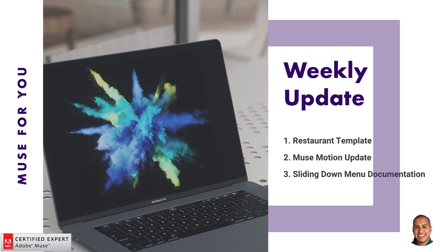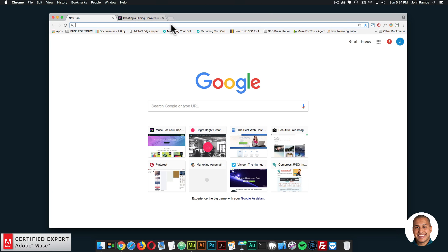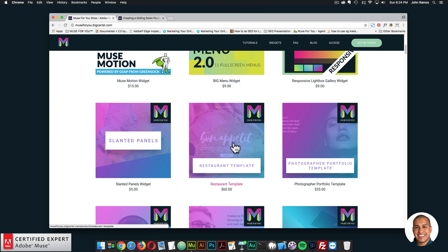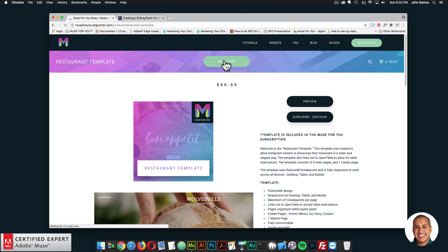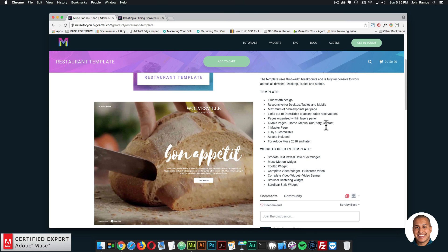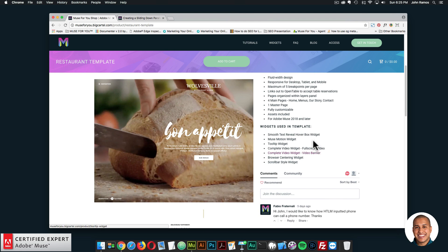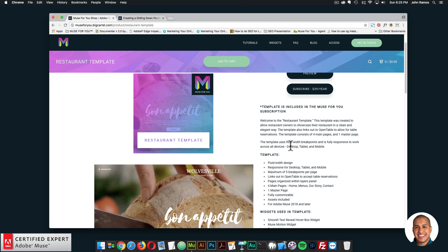I'll go ahead and showcase the restaurant template. I'll go into Google Chrome and go to muse4ushop.com. Here you can click subscribe now to get access to all widgets and templates for $39 a year. Scrolling down, we have the restaurant template. You can click add to cart to purchase individually, or subscribe to get access to everything for $39 a year. I basically priced the templates according to what widgets are used — if you were to purchase each widget individually, it would come to around that price.